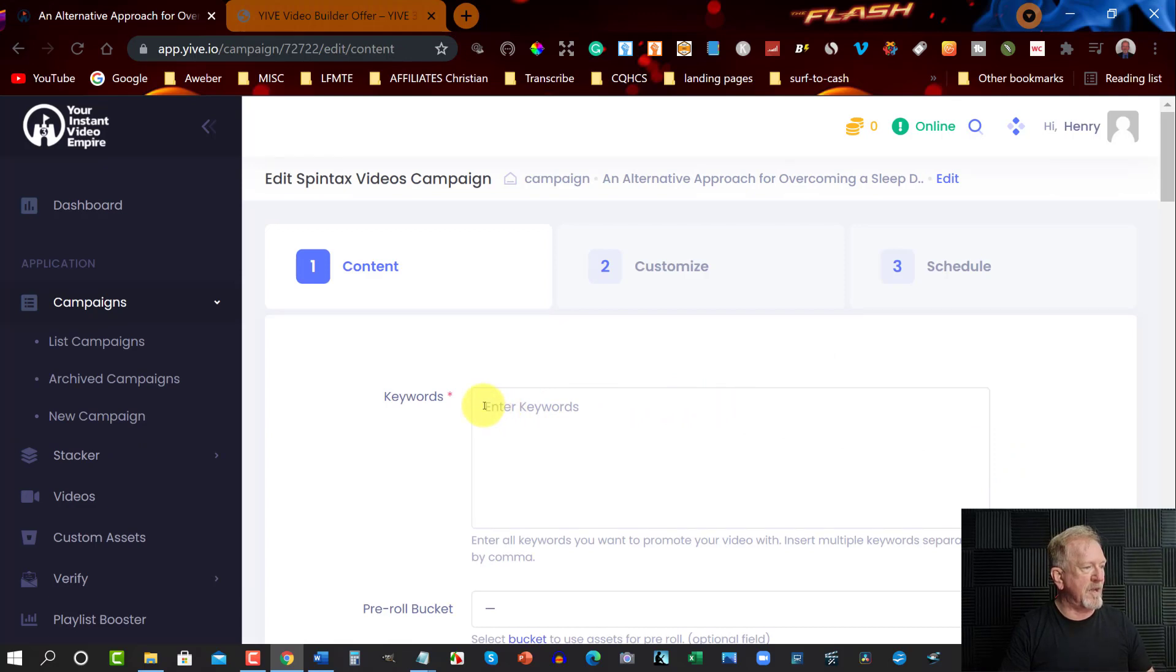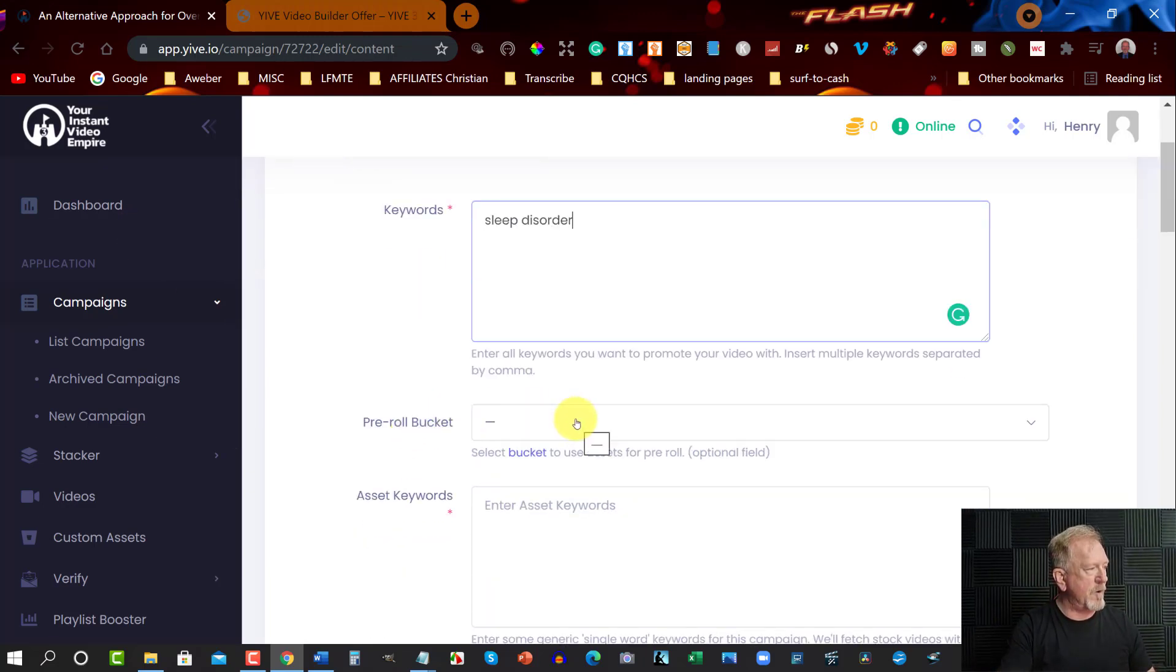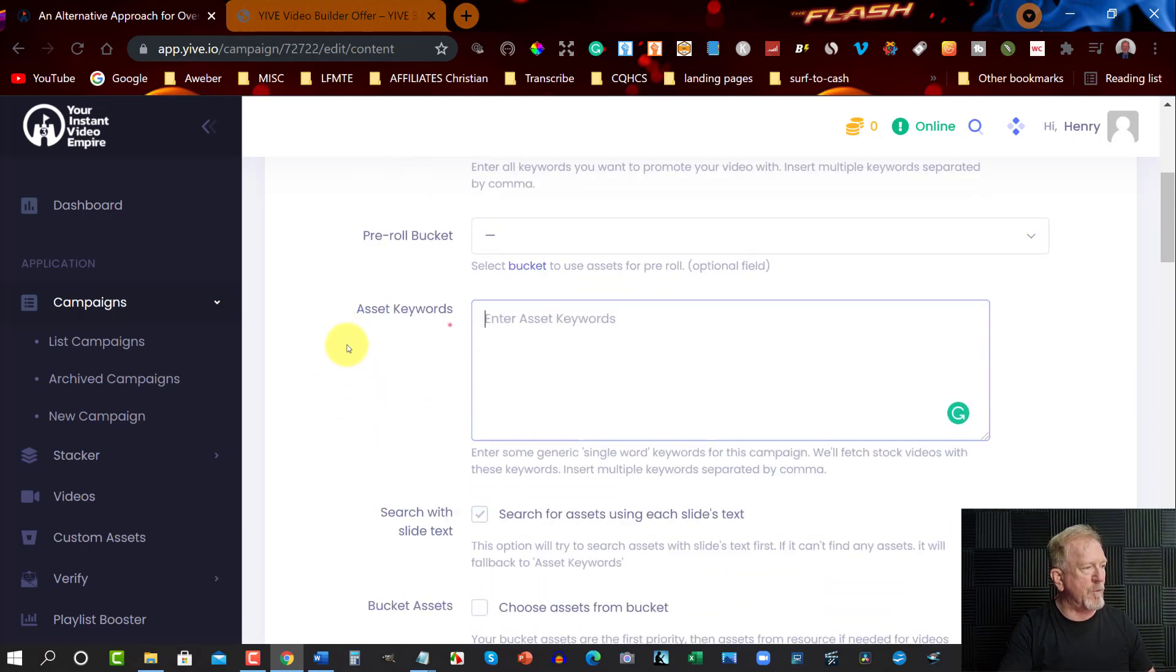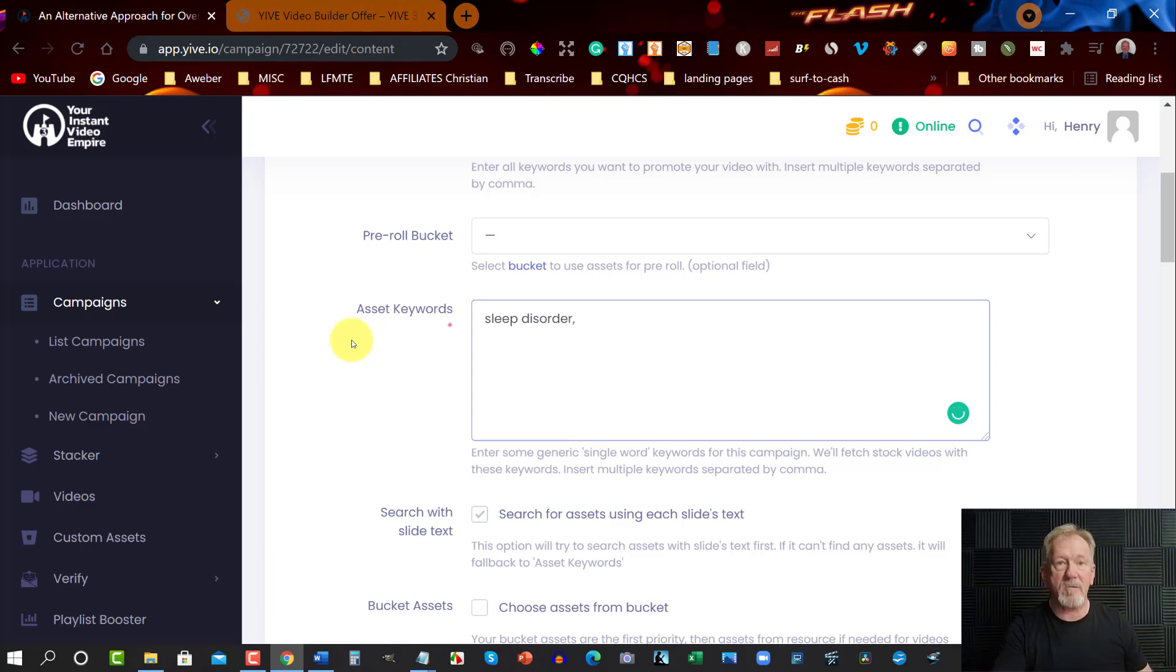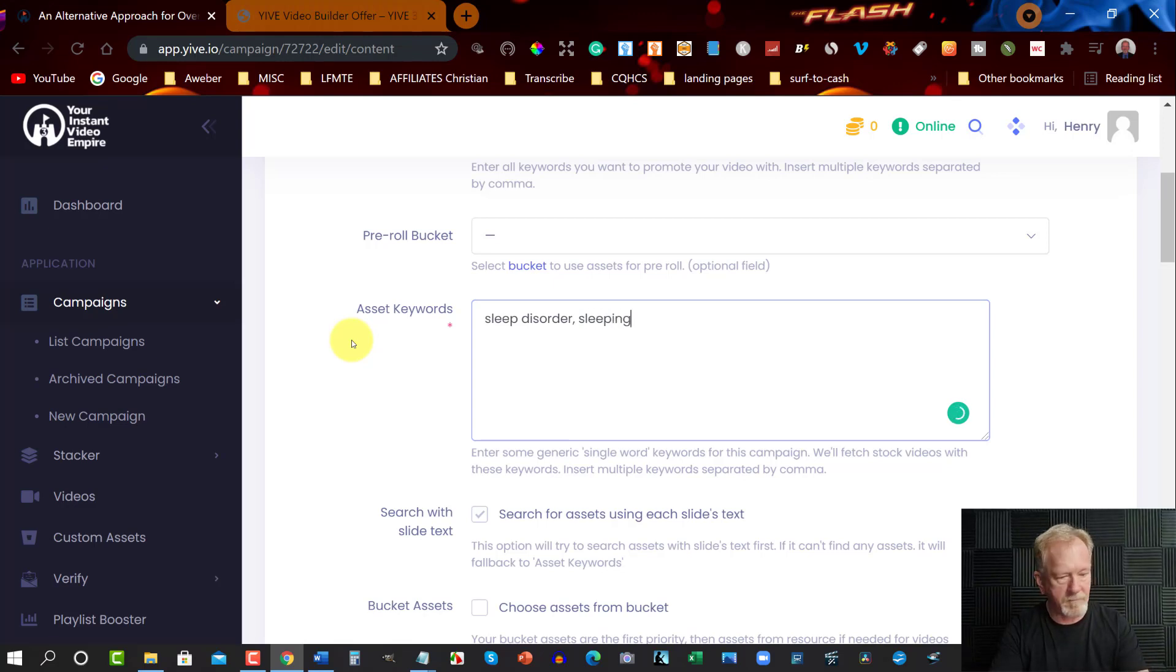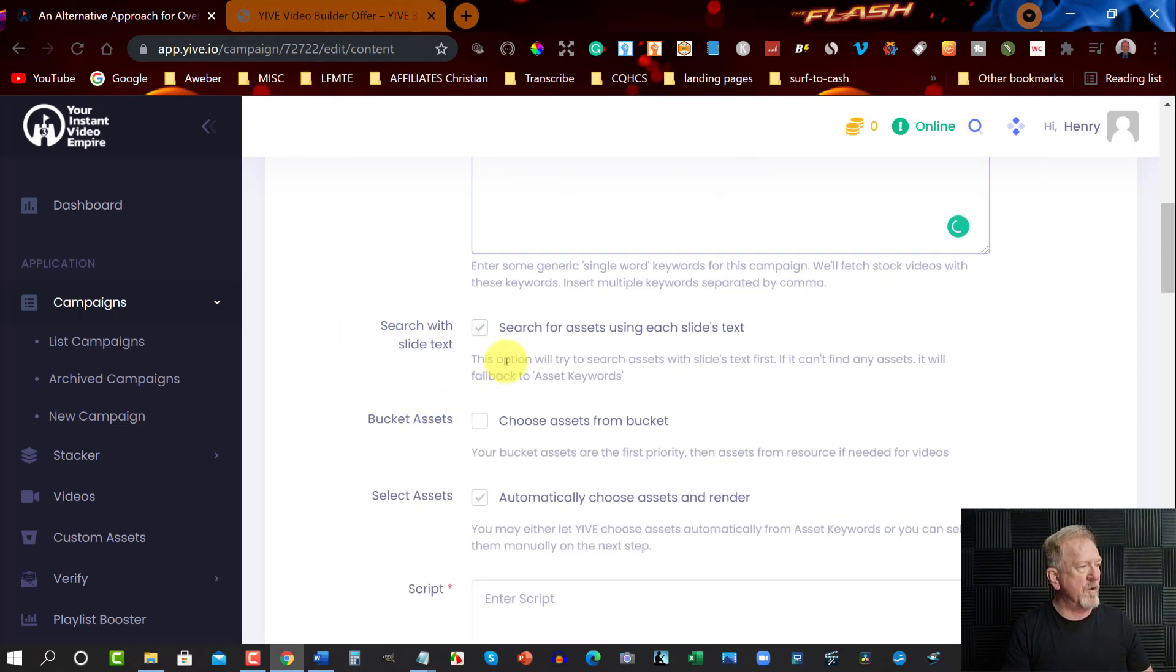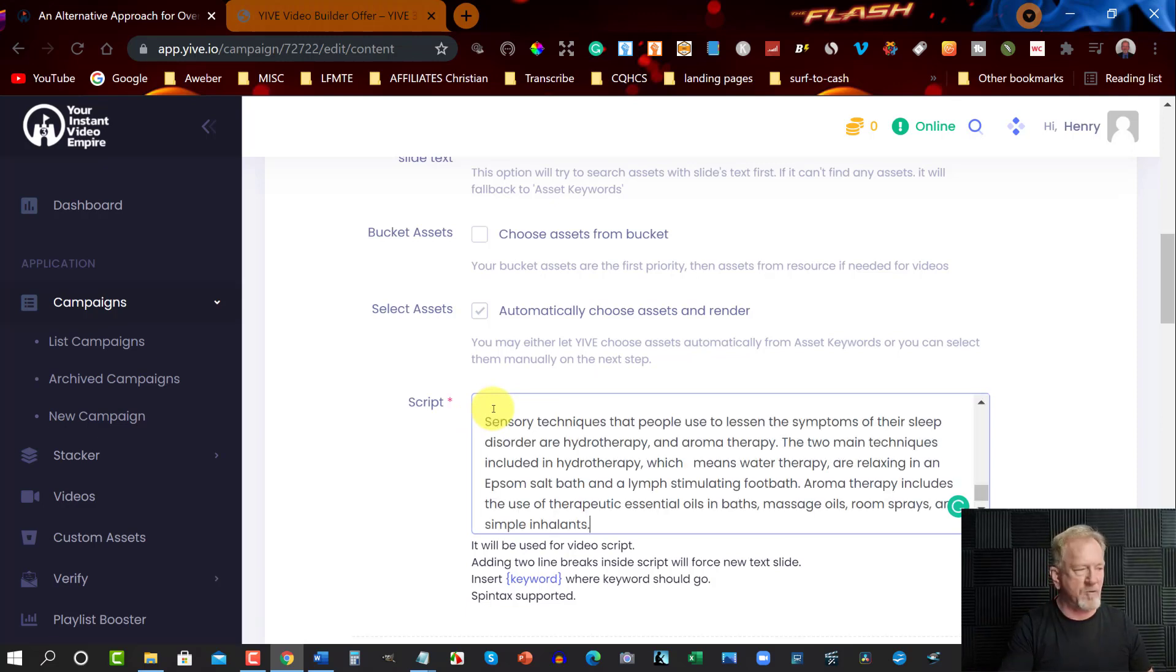What you need to do is go down to the next step. We want to enter our keyword, which will be 'sleep disorder.' Then as we go down, you can have a look at the pre-roll bucket - don't worry about that so much. You can go down here to add assets or asset keywords, which will be sleep disorder. Or you can also add other ones as well - sleeping, restful sleep. You get the idea. And then we can go down.